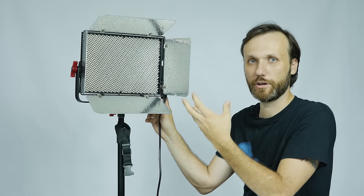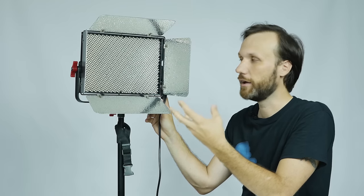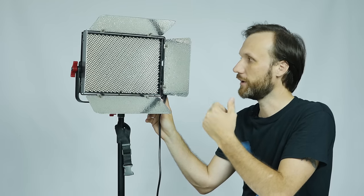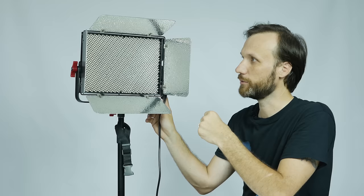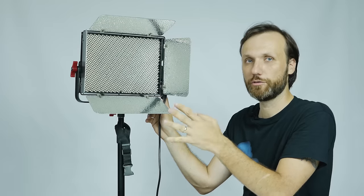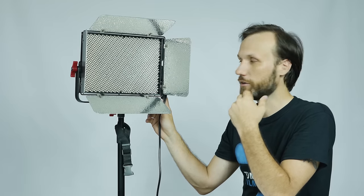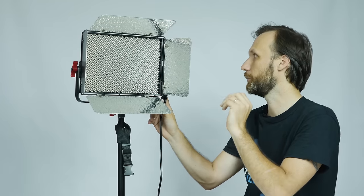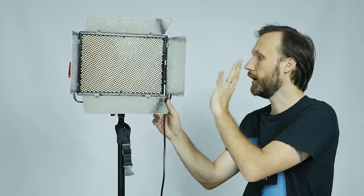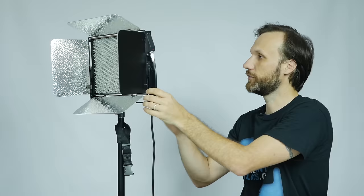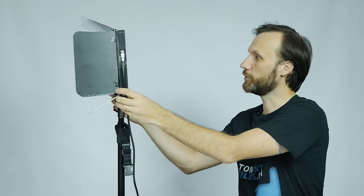You'll have enough power and light to properly diffuse it and still get a good exposure on your subject. Overall, the light is very solidly produced.